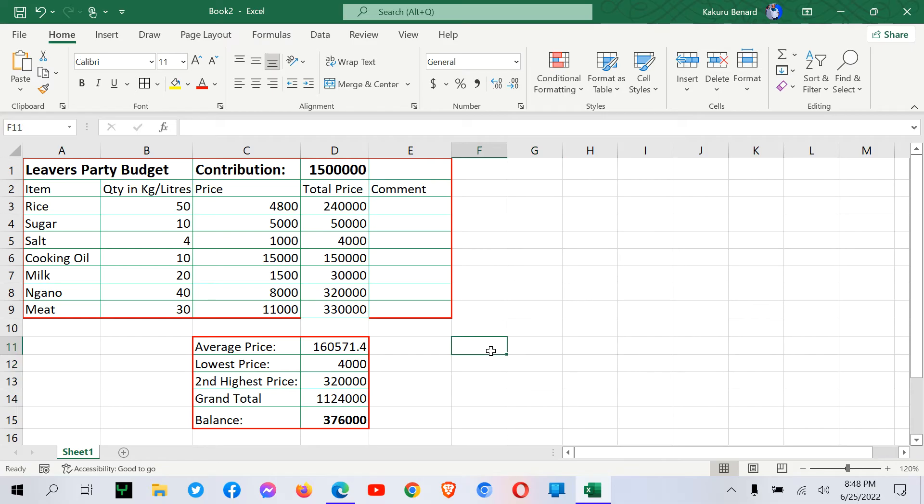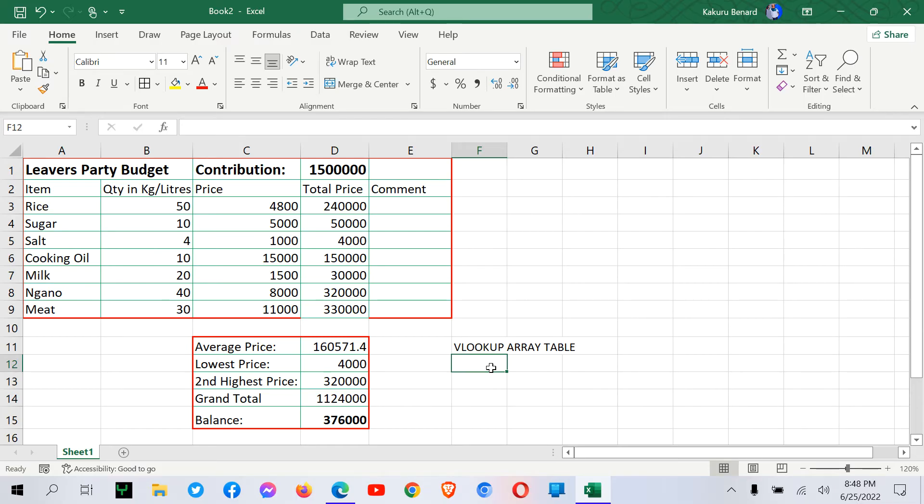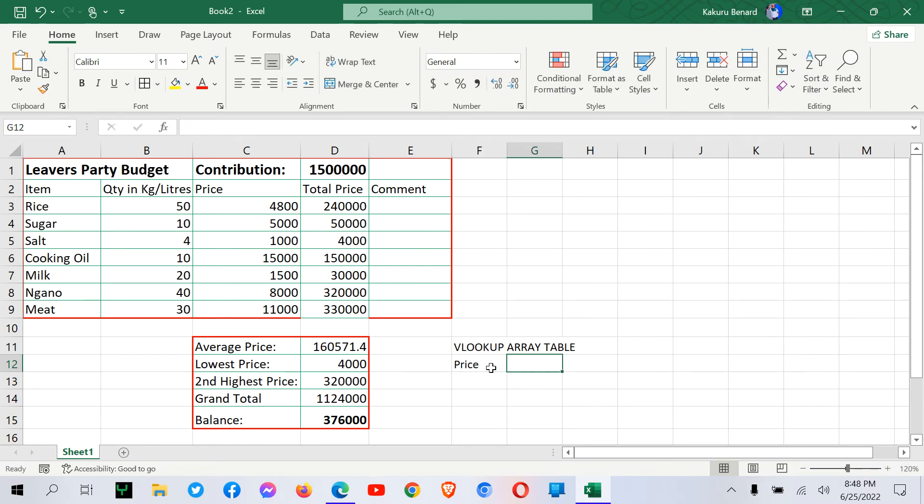So here we are going to have our Vlookup array table. So in this table, we are going to have two columns. One column will be for price, and another column will be for comment.